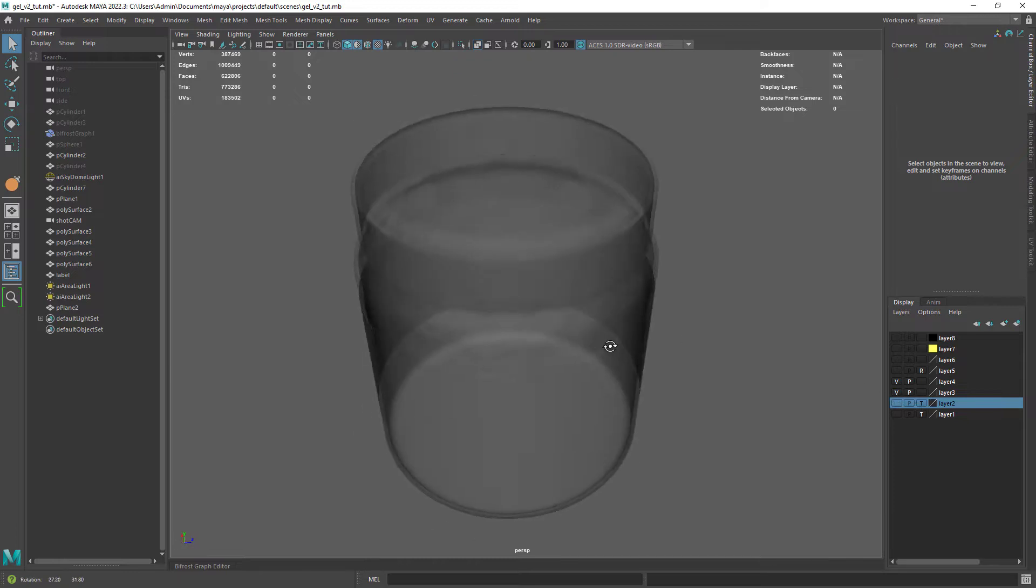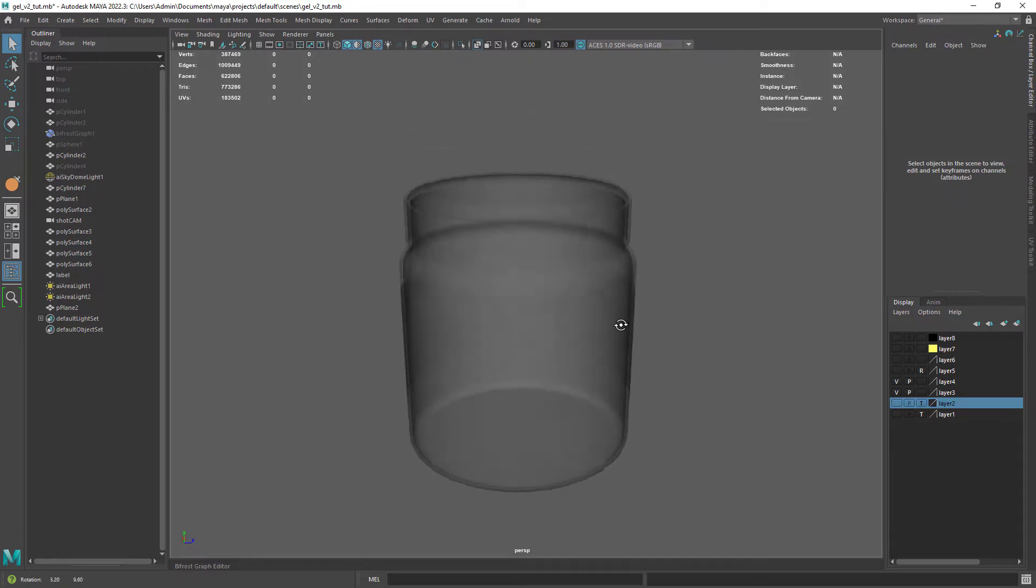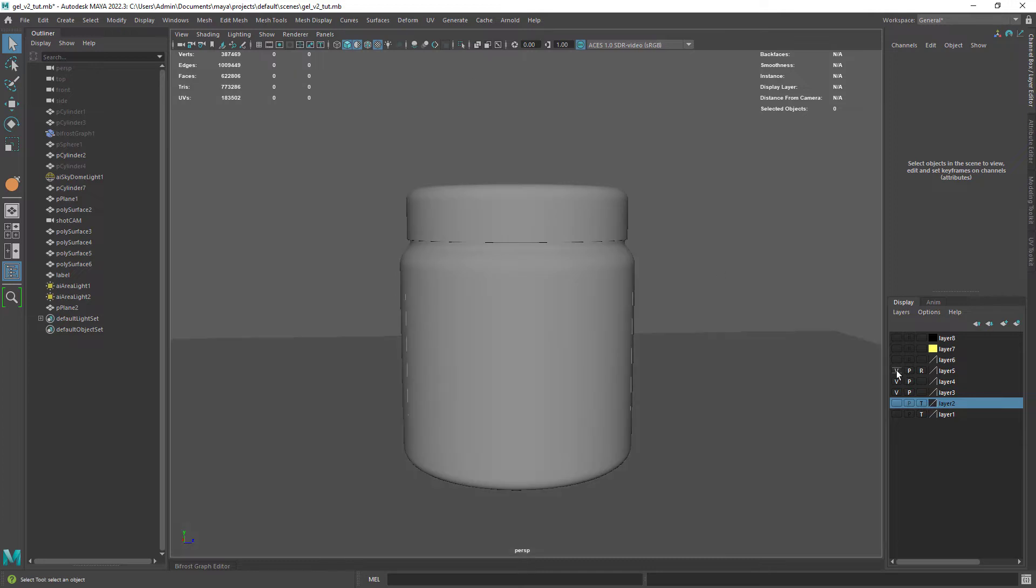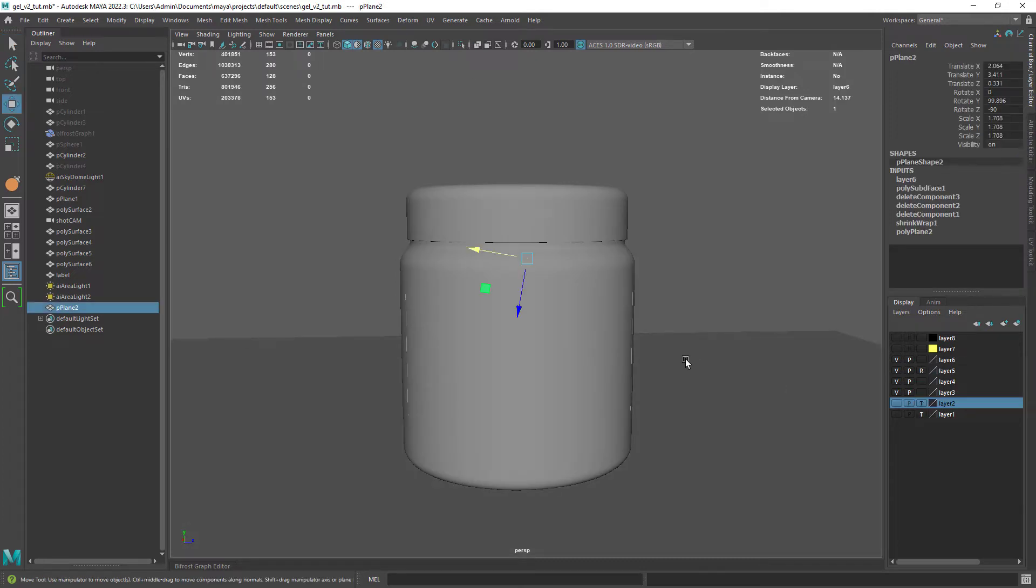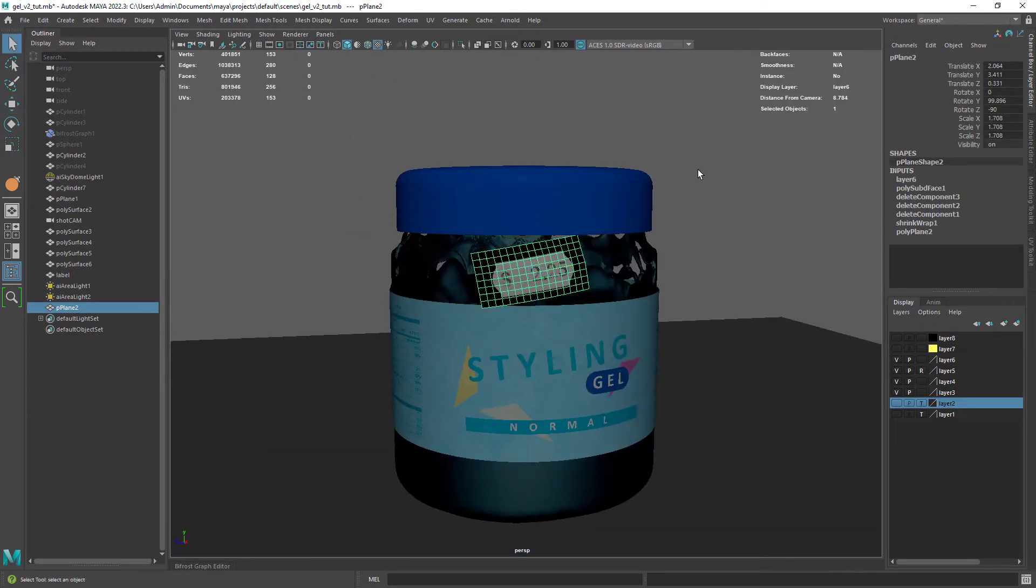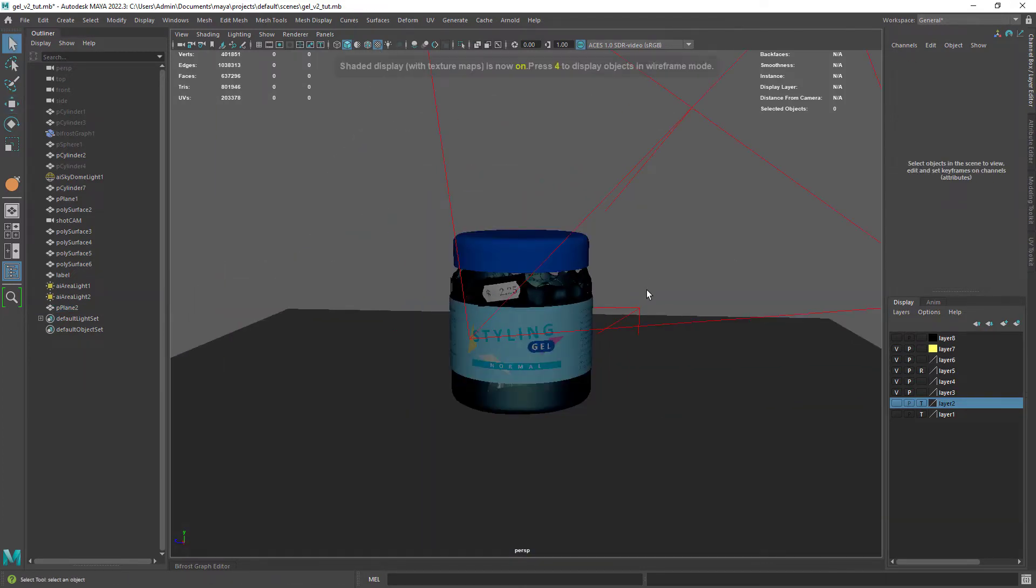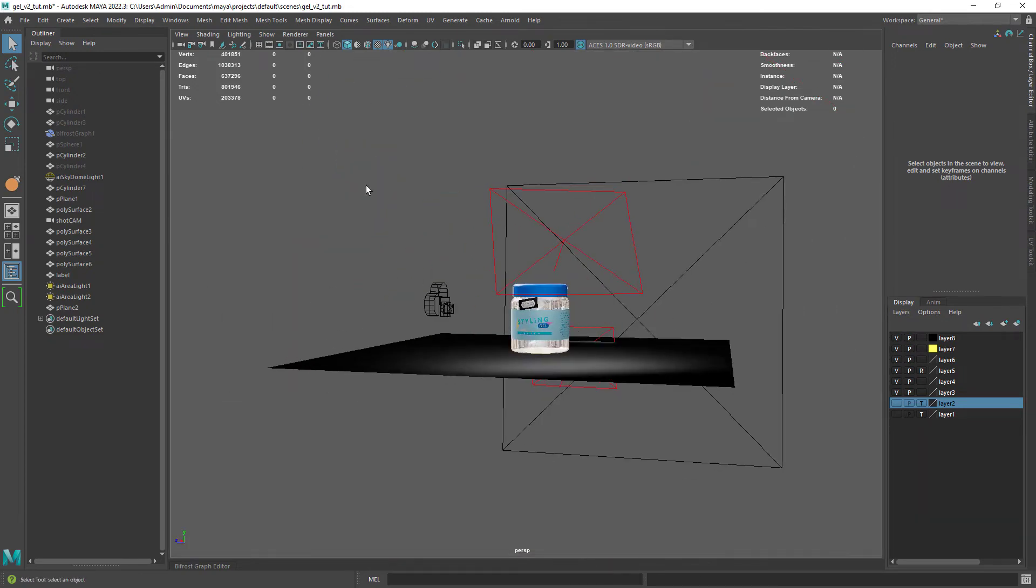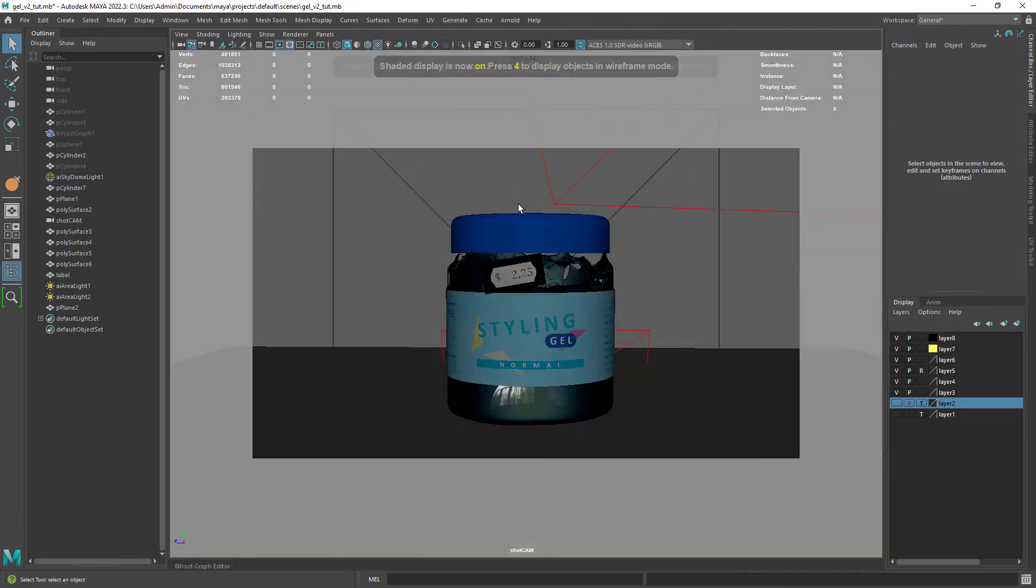Then I created the container geo with some thickness so it renders correctly. I also shrink wrapped a price tag and added two area lights along with some image-based lighting.